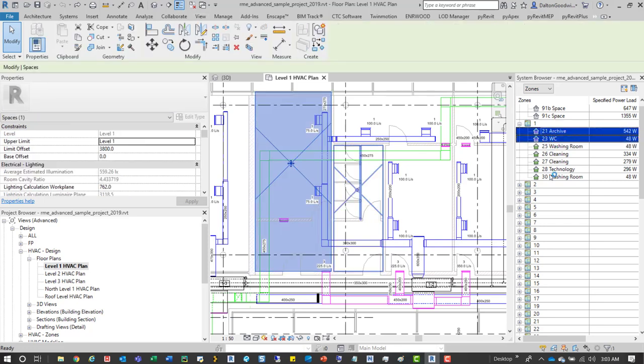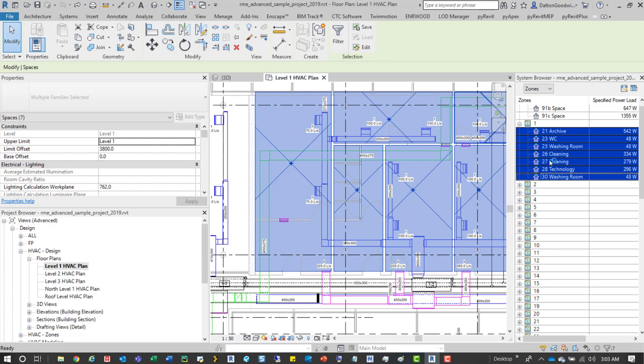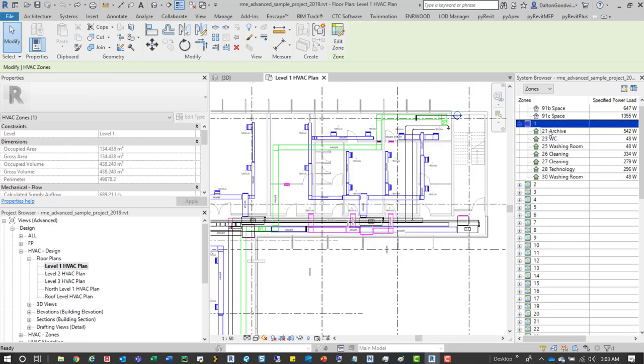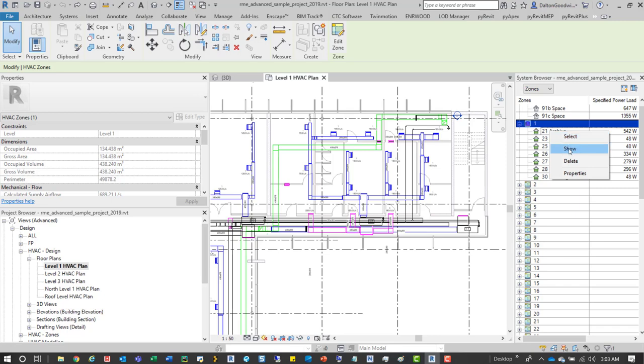You can select them from here which is kind of nice, and you can select all the different ones that are associated with this zone. You can also right-click and say show and it'll just zoom in on that.